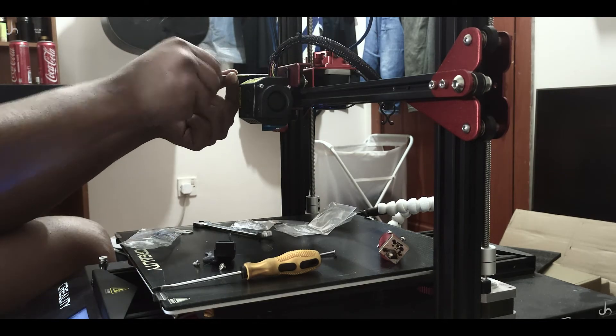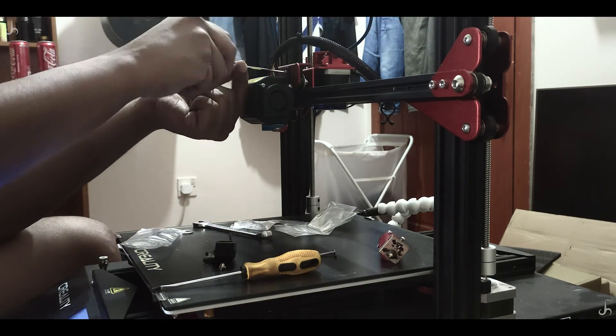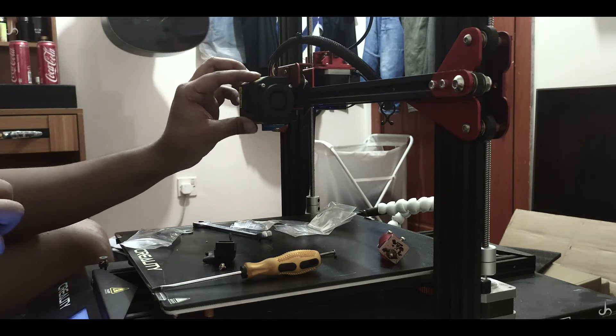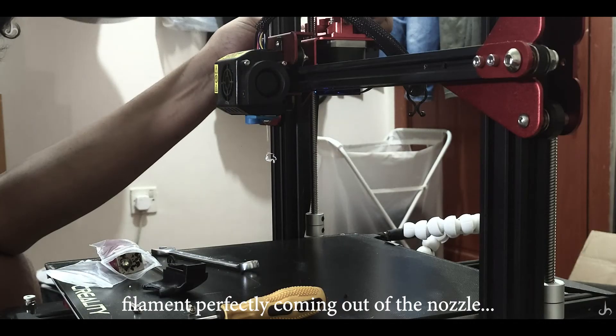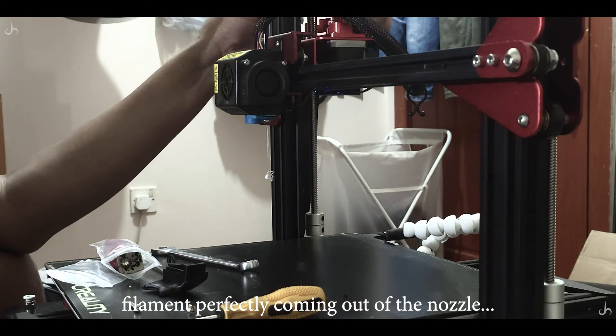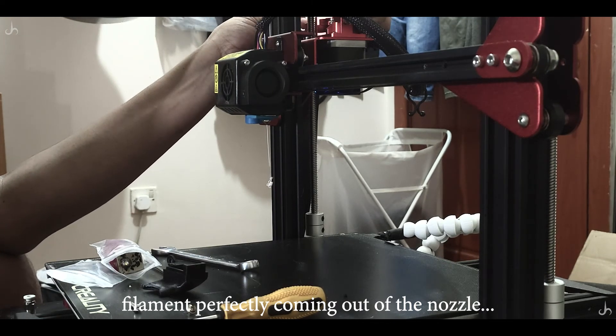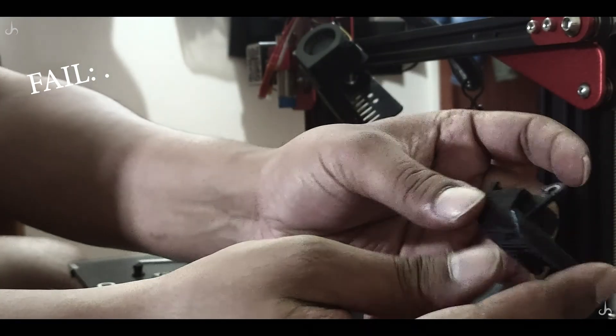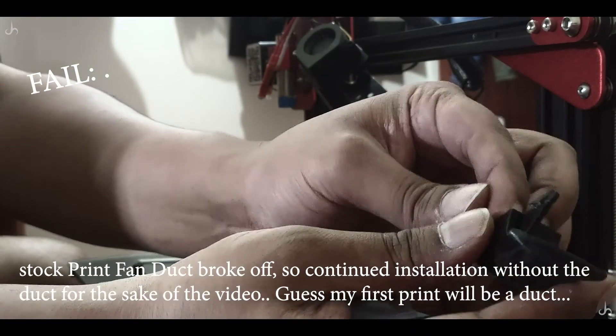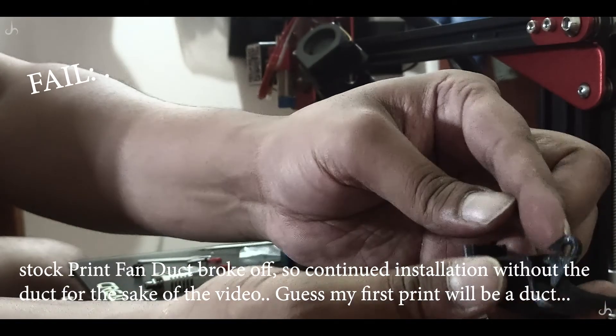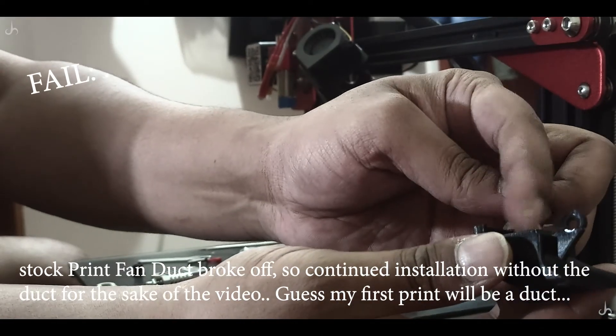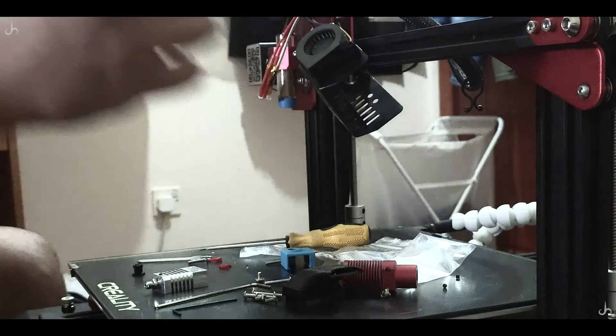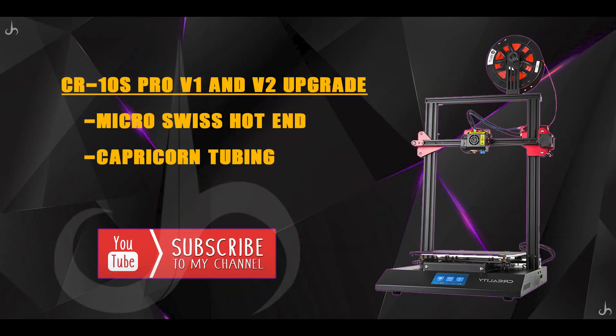Once that is done, place the fan cover back in its place and screw them in. Make sure it's firm and not wobbly. As you can see, the filament is perfectly coming out of the nozzle, no problems whatsoever. This is something I went through while upgrading: the duct which connects the fan to blow air to the prints just broke off. I basically continued the installation without putting the duct back because once it's ready, I need to print a fan duct first.